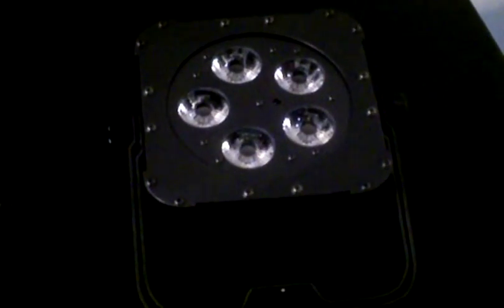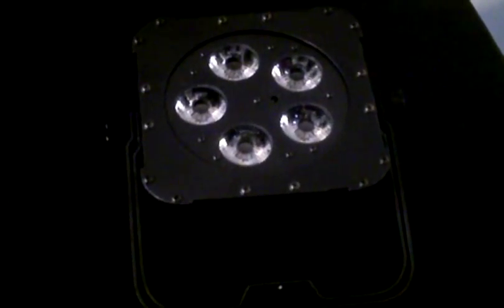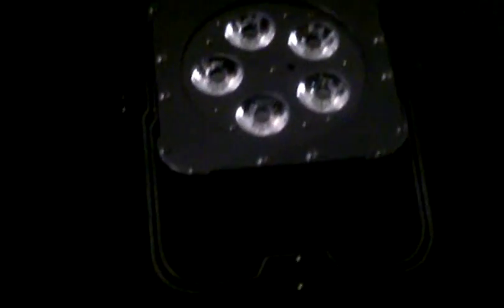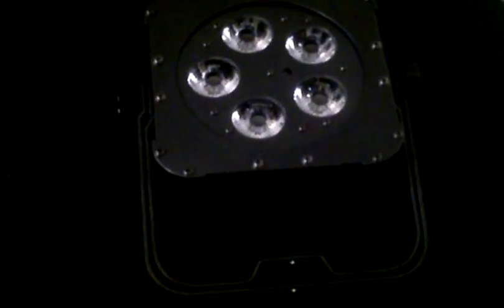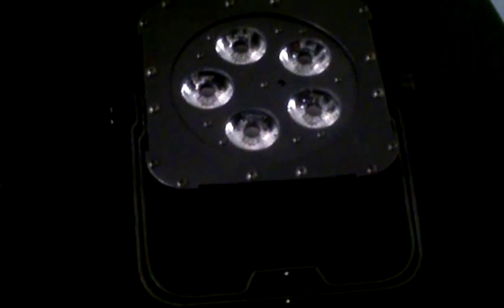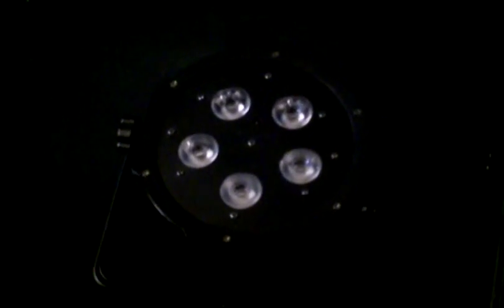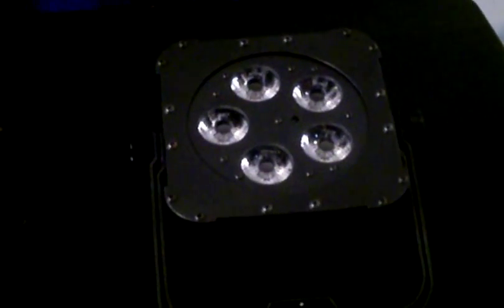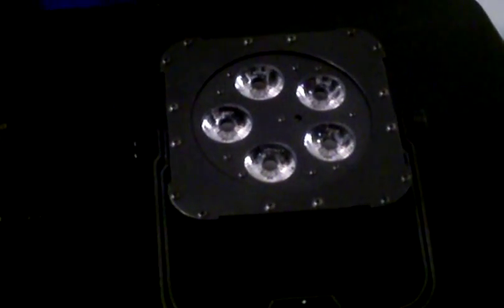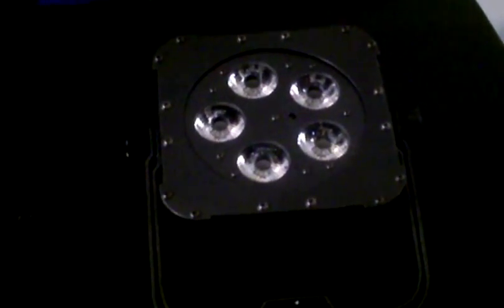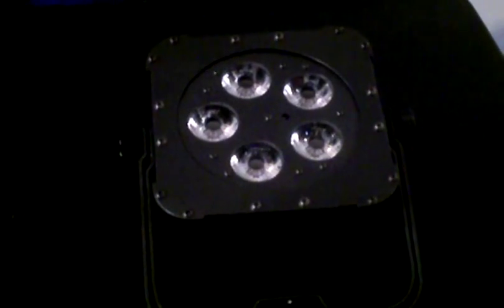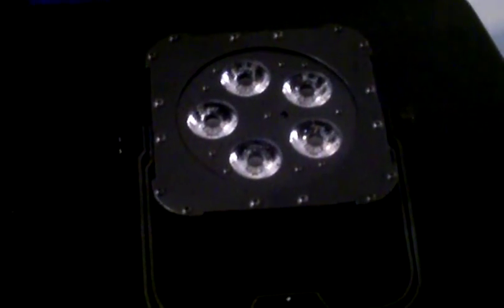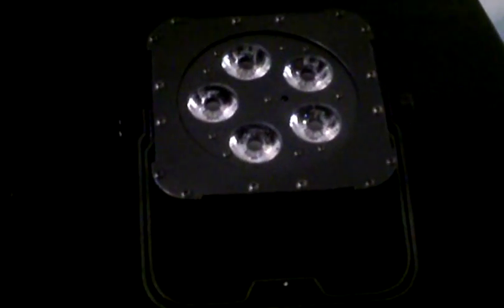40-degree beam angle here, 25-degree beam angle here. Got a power draw of 16 watts max on here and a power draw of 34 watts max on this one. The Mega Tri-Par Profile is about 3 pounds, and this one is about double the weight at 6 pounds.